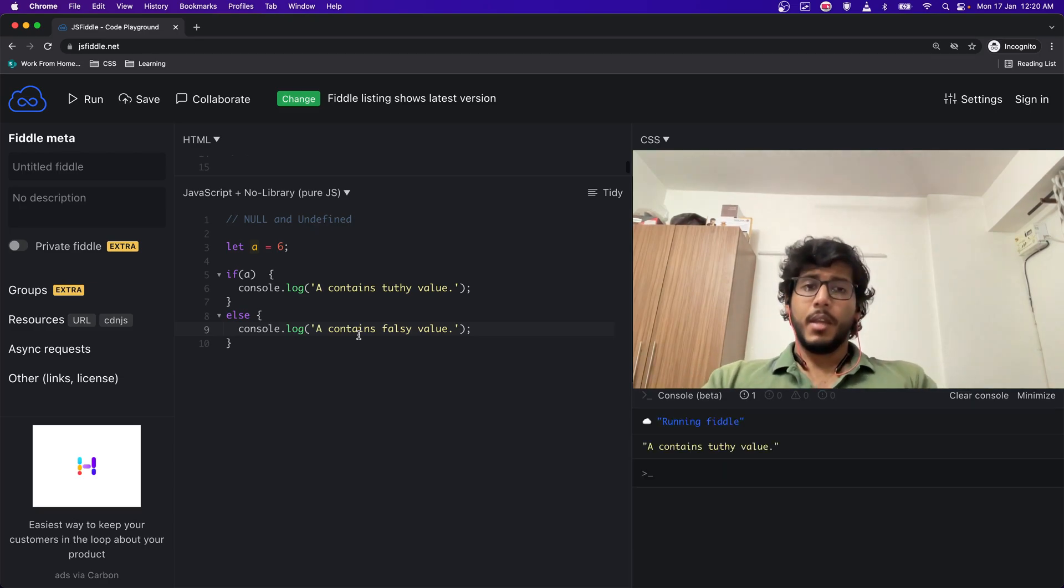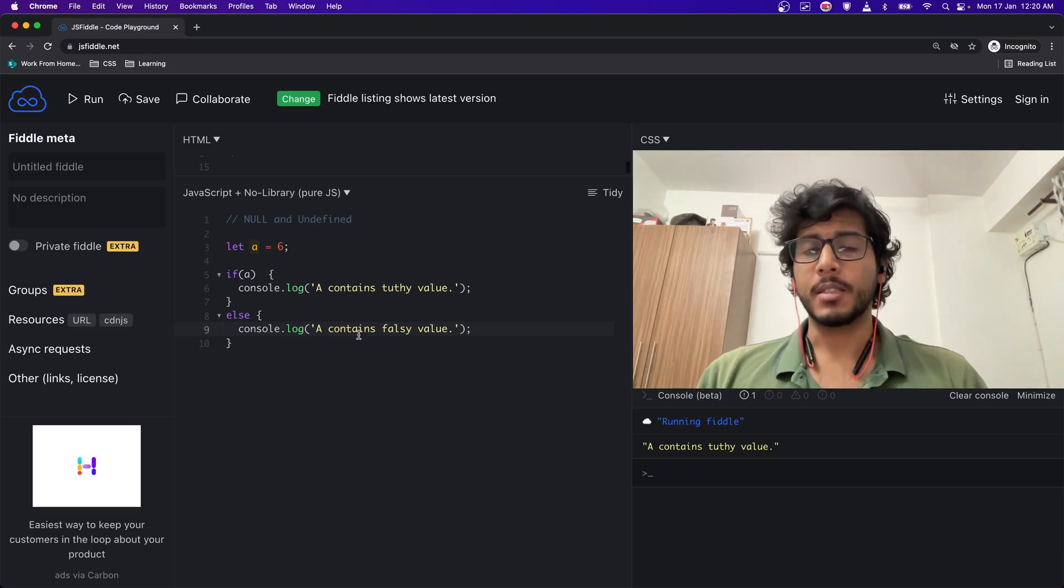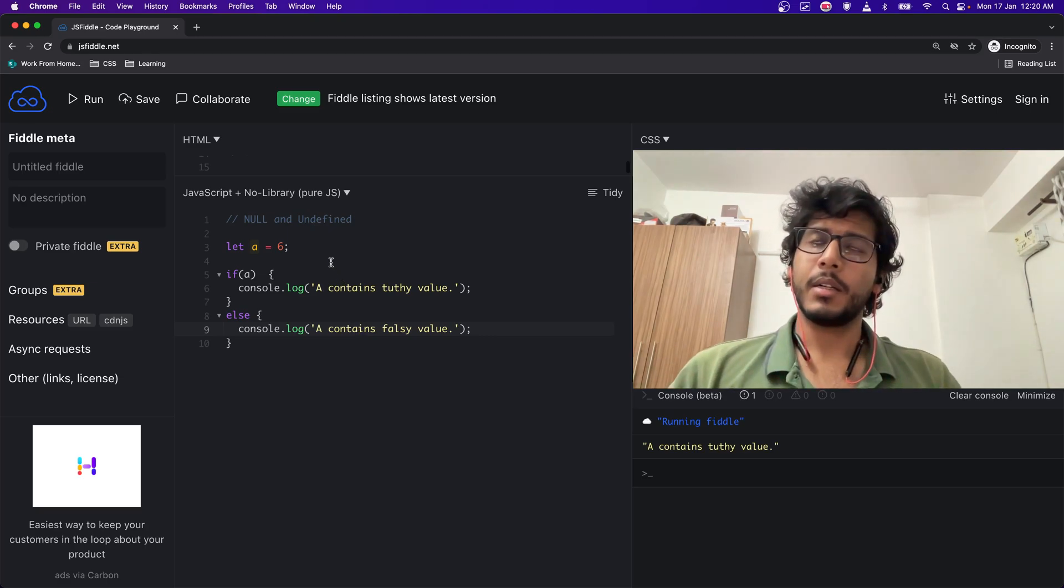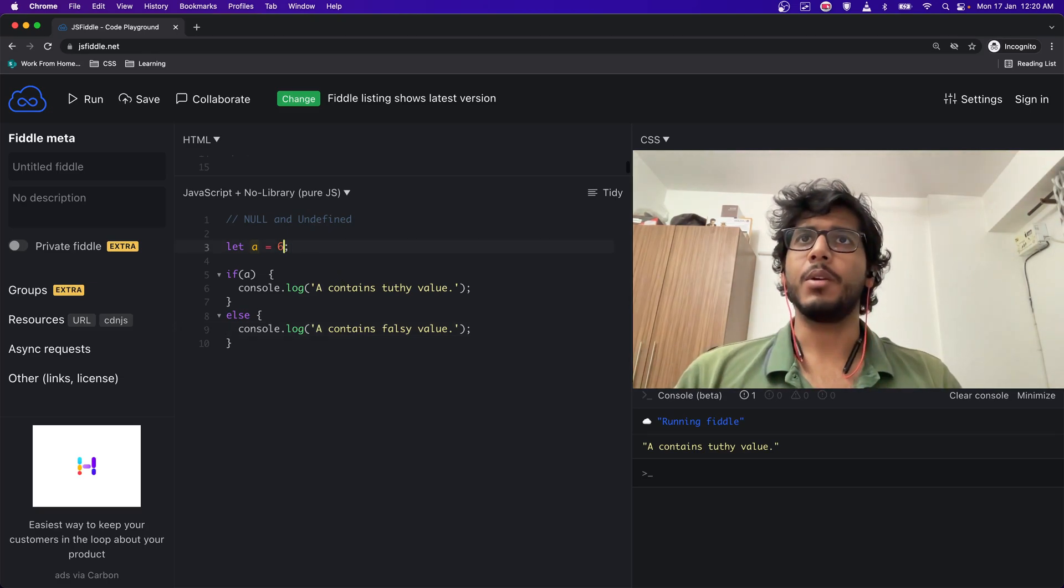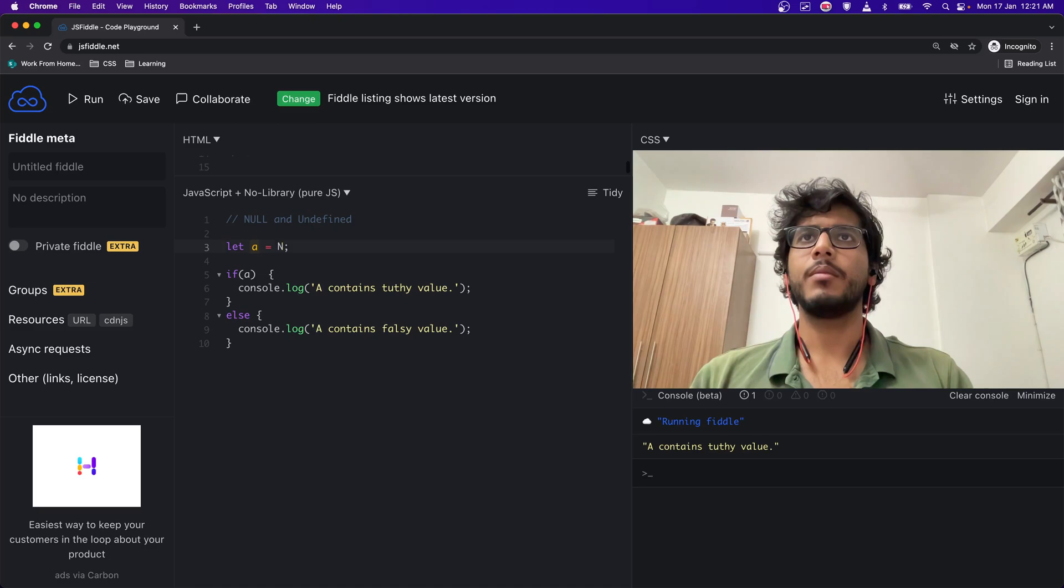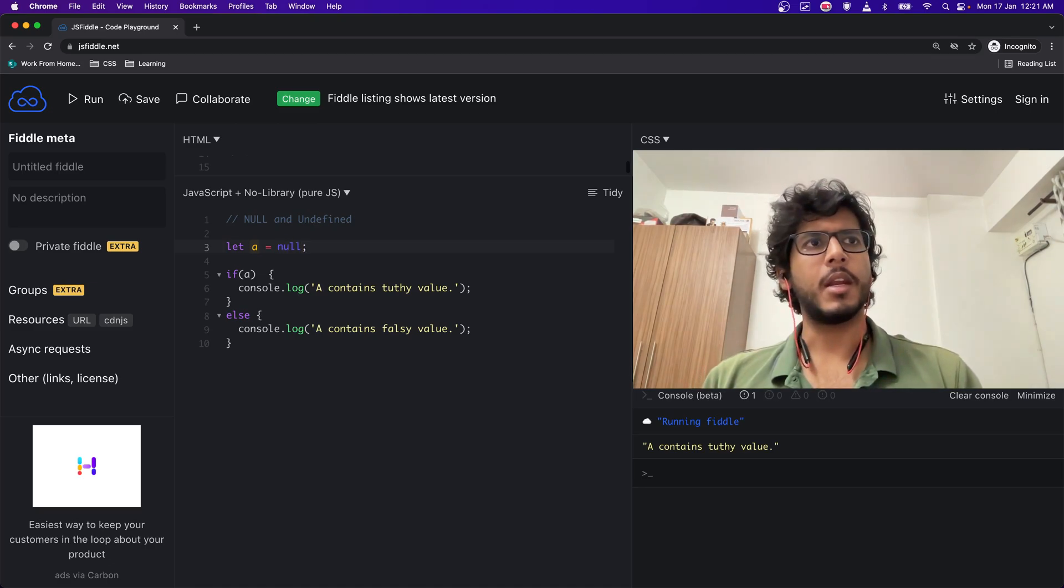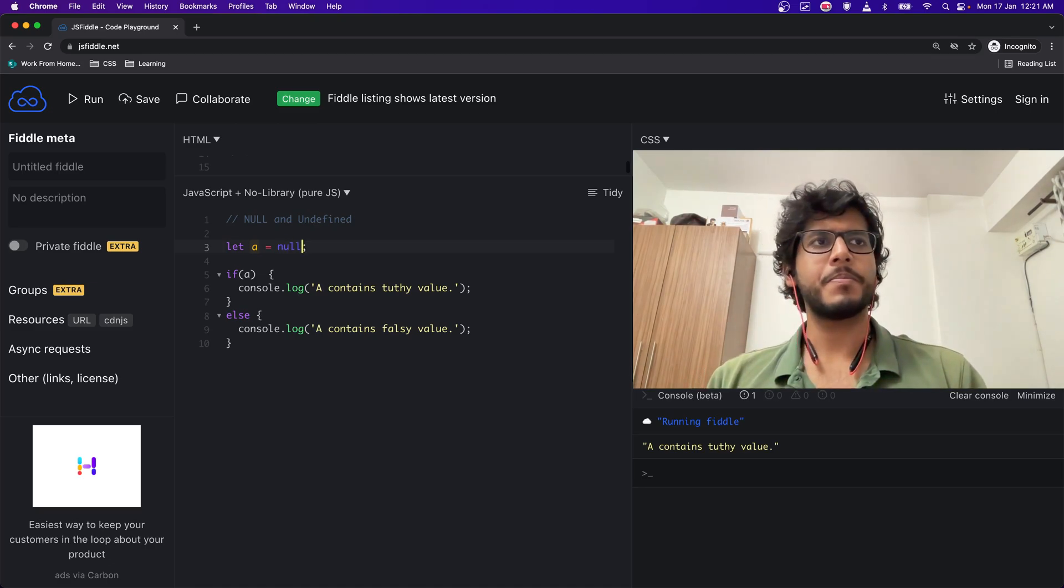But let's say if I do null and then let me run it. Let me clear the console.